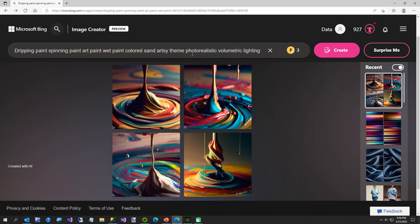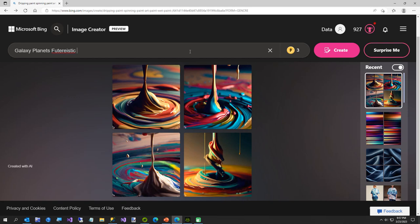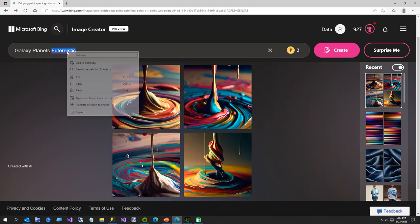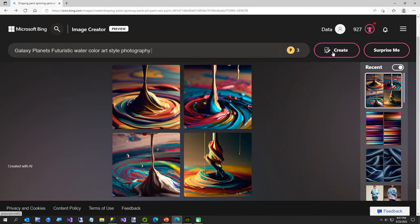See how we got, we got three left. So we'll go with galaxy, planets, futuristic. Oops, it's got to spell future. There we go, that's what I was trying to do. There's a line in there. I'm not a speller. Galaxy, planets, futuristic, watercolor, art style, photography. All right, we'll just see what that does.